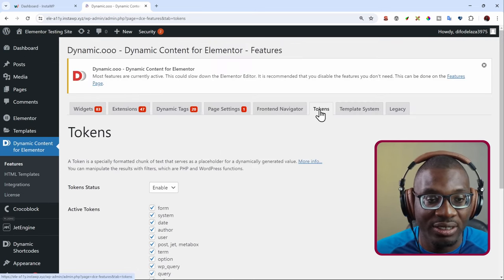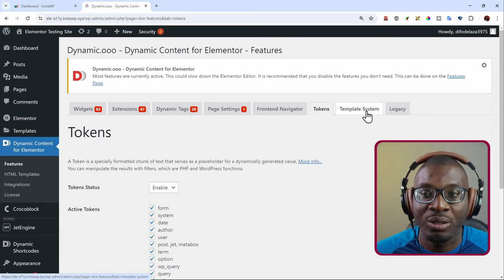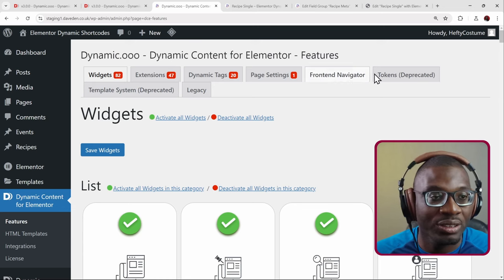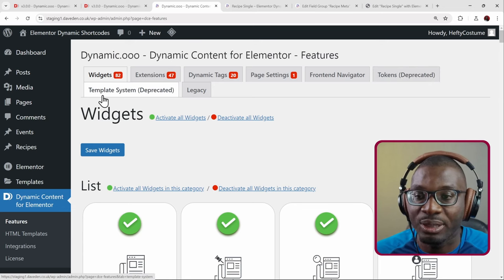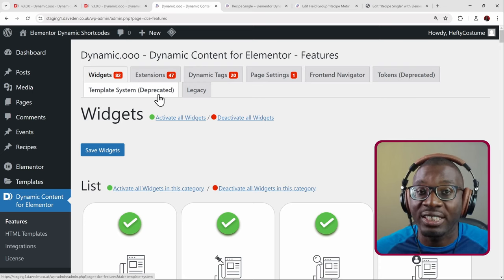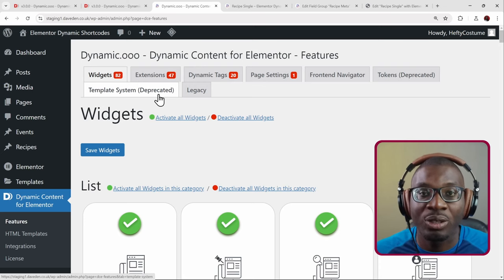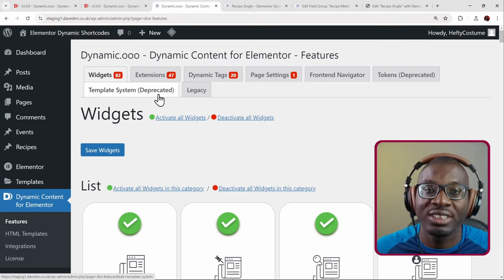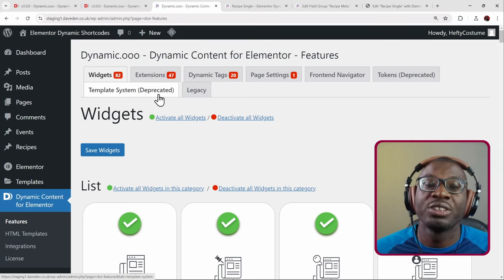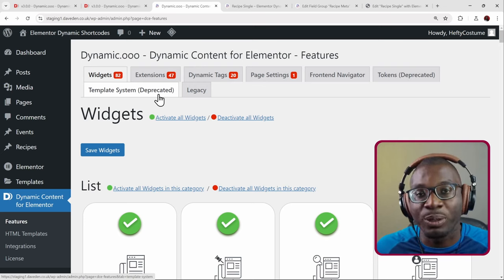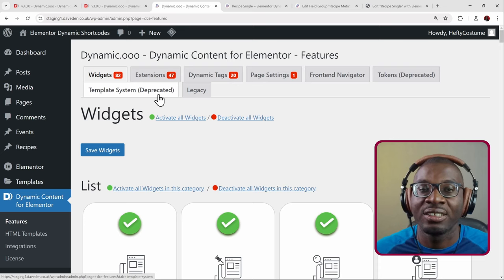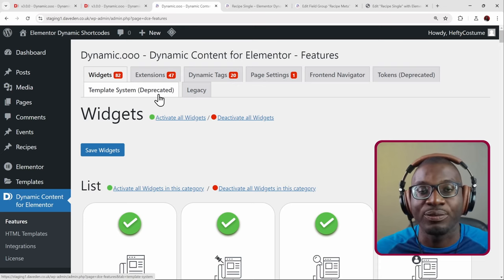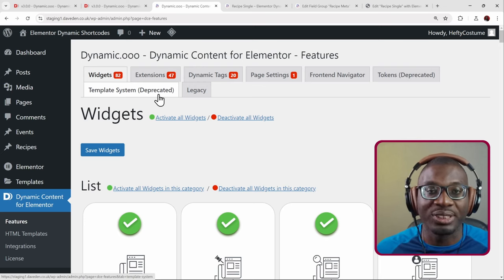With the new version, you'll now see that the section is called 'Tokens Deprecated' and 'Template System Deprecated.' That means they will still work if you have them enabled, but the team highly recommends you disable them and start using Dynamic Shortcodes. If both are enabled, you can use them at the same time — so for users with legacy sites, you don't have to change everything at once.